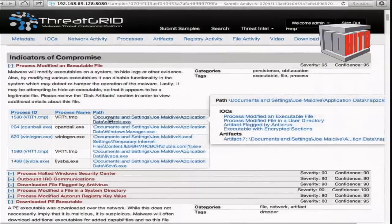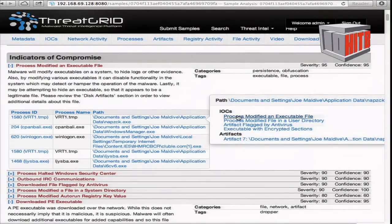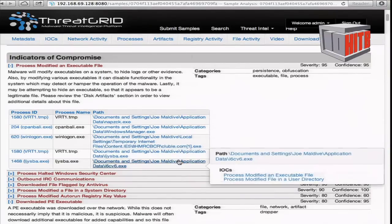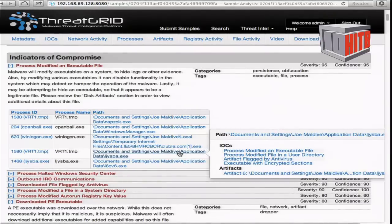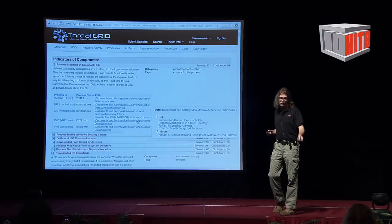When you mouse over a file in the interface, you'll see all related IOCs associated with it. If you click on it, you can see all related artifacts. You can also download all the artifacts — so if you find a file or network stream you want to examine yourself, you can download it directly.